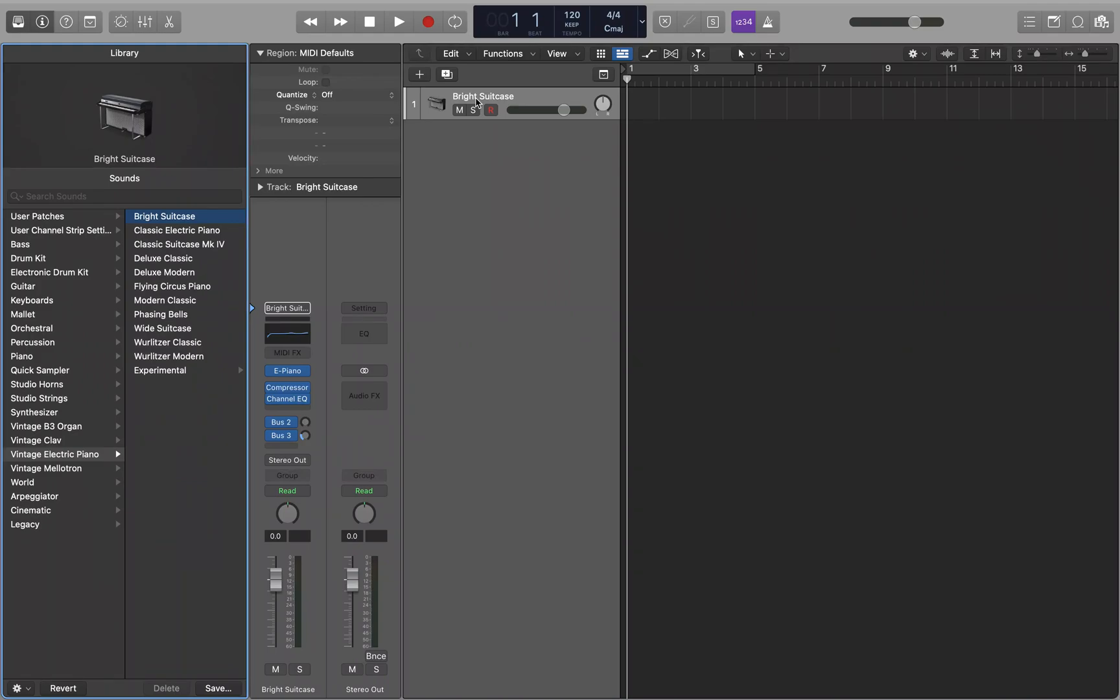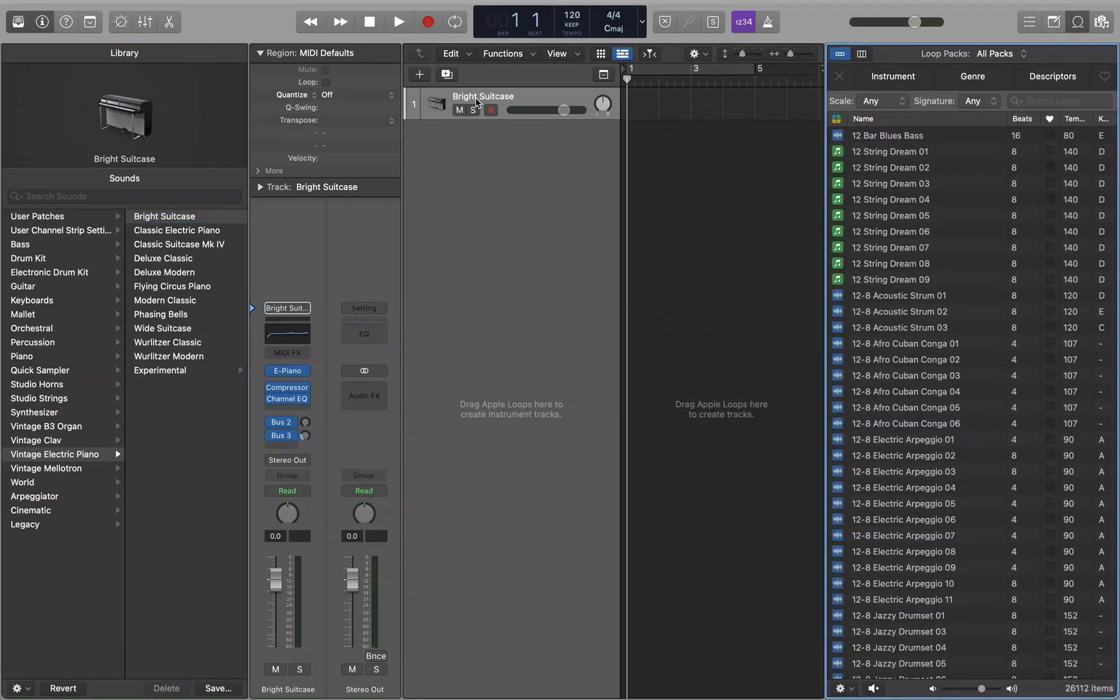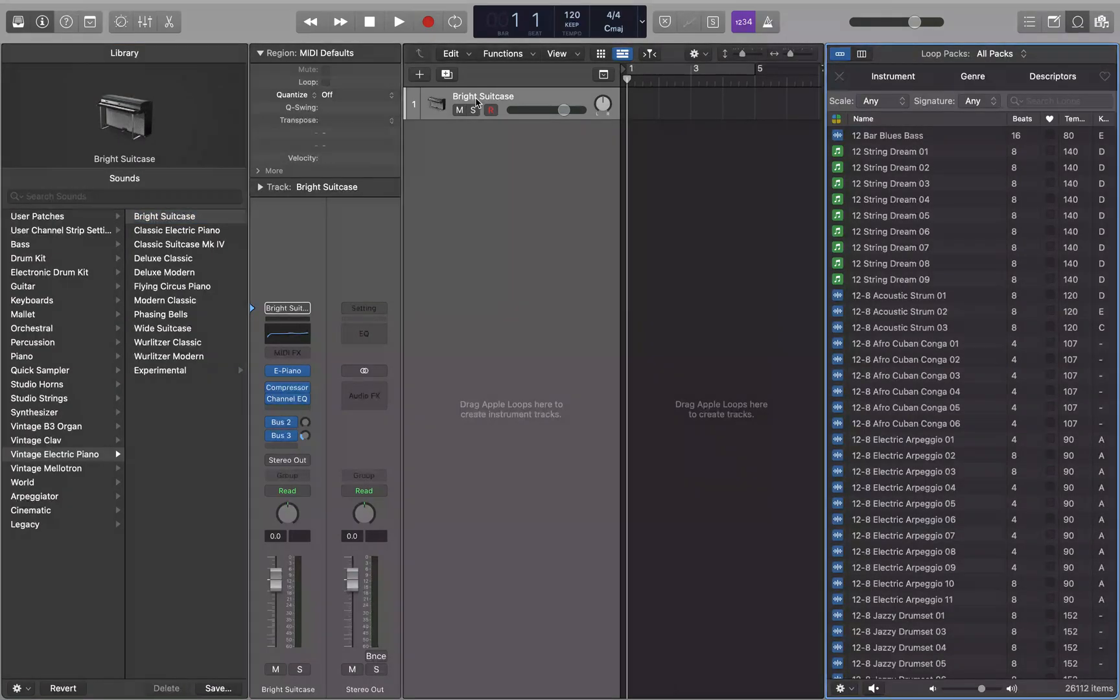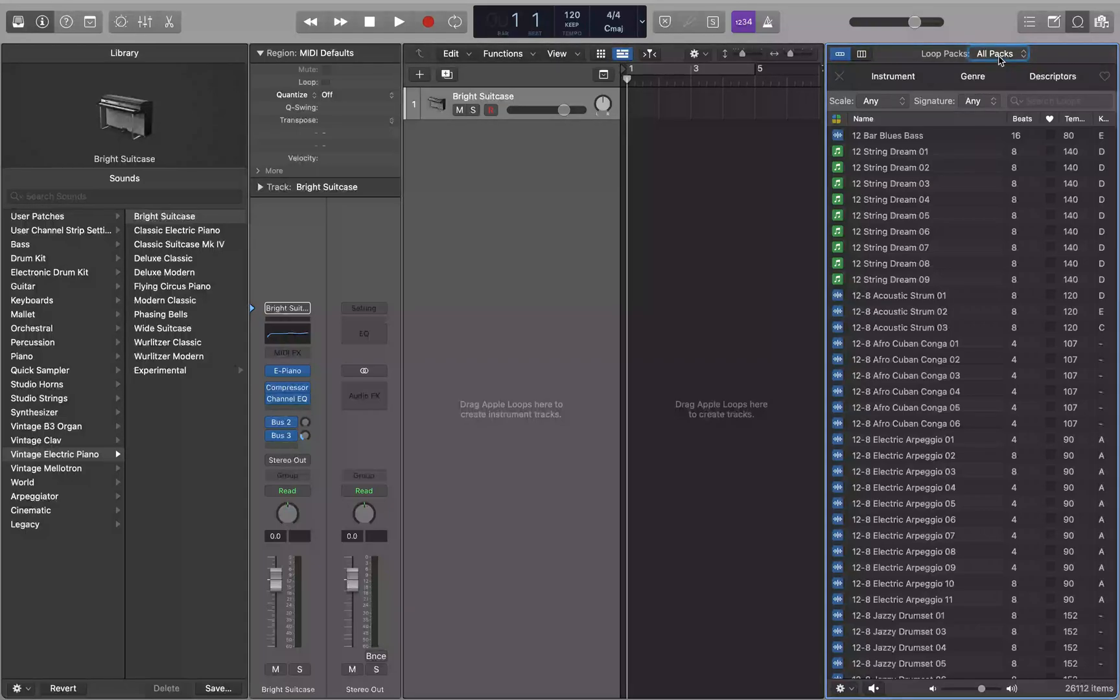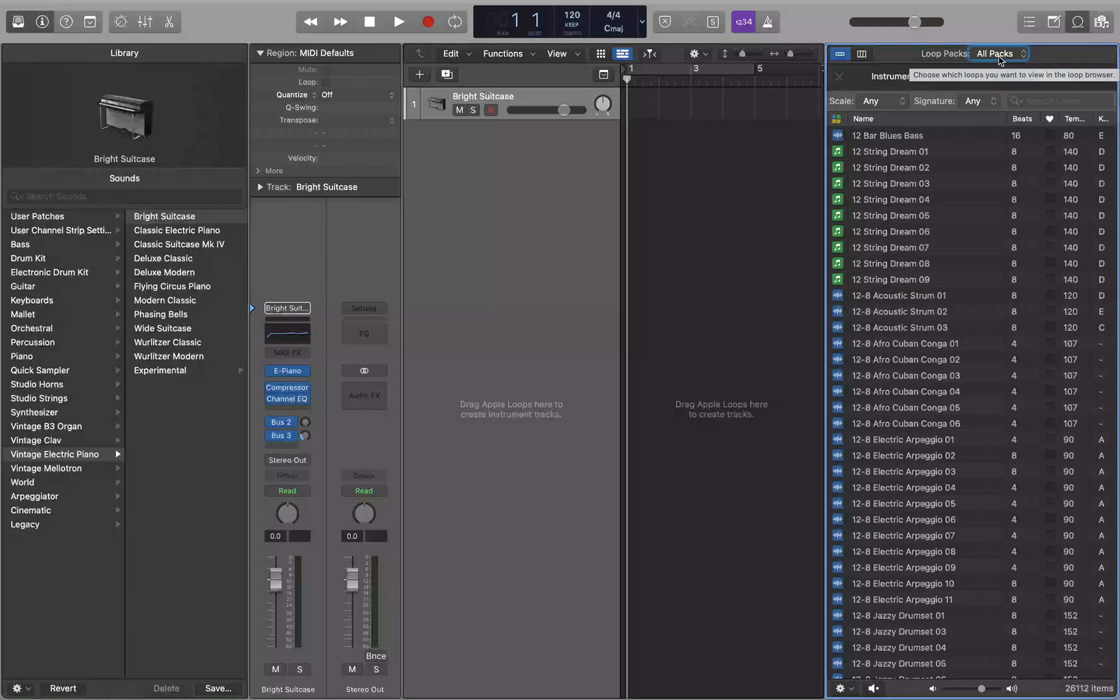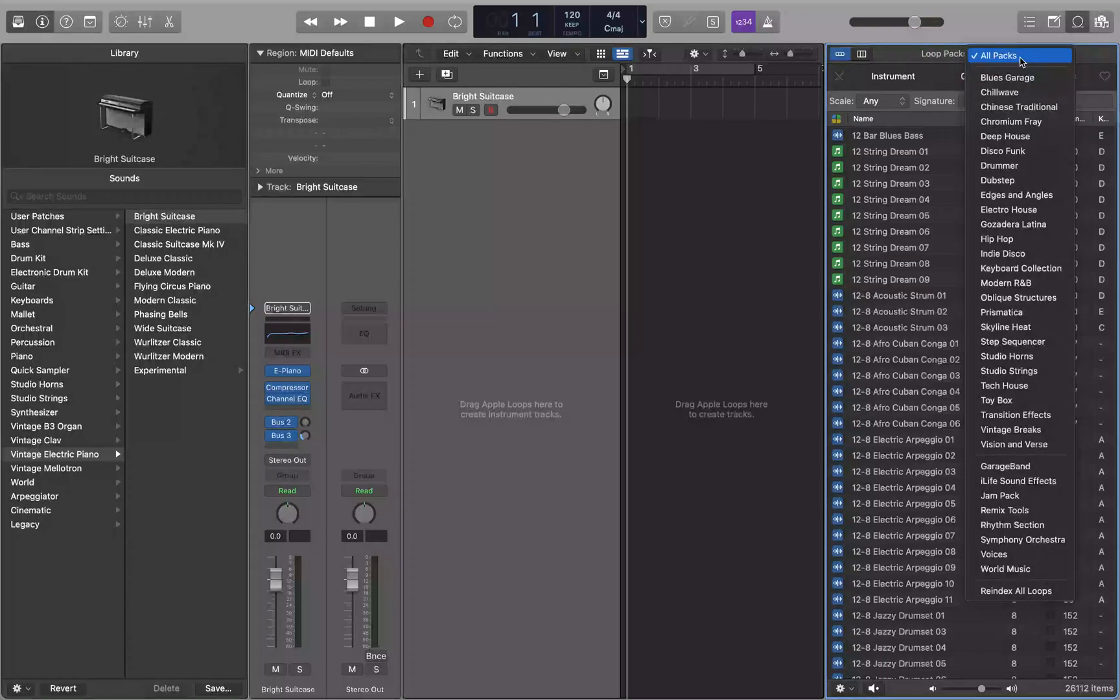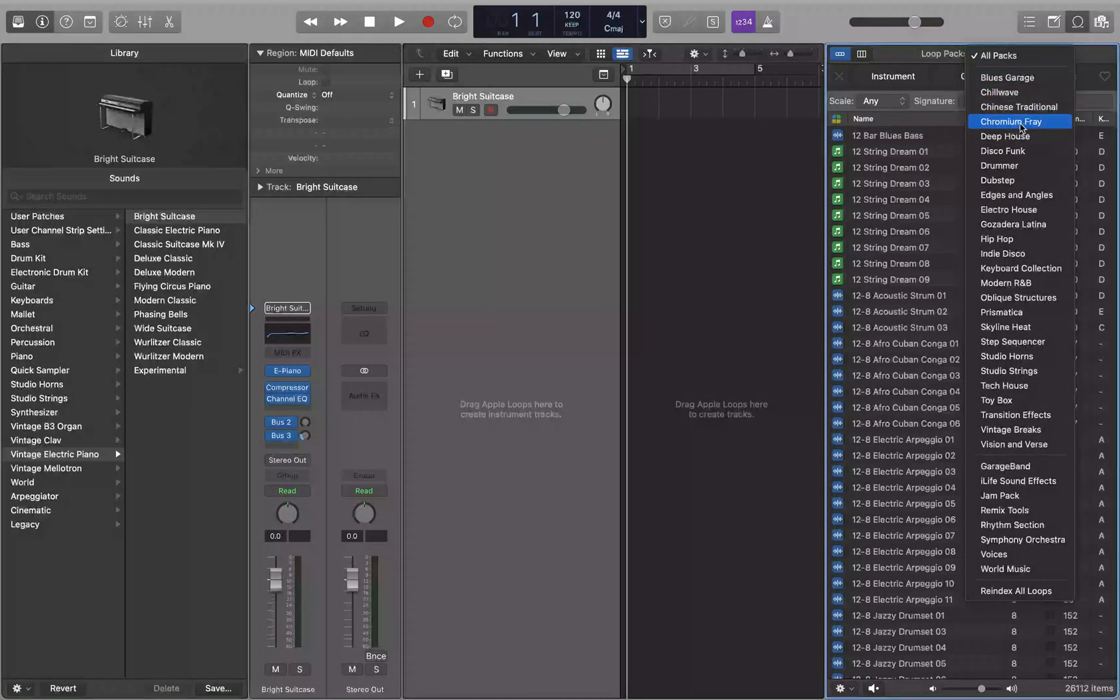Let's get out of this track header area. Here we have the Apple loops groups. You can interact with this column view, loop packs, all packs pop-up button. You can use this to filter what loops are shown: 30s blues, garage, Chinese tradition, deep house, disco, fong. These are just some of the different categories and genres that you can select from.